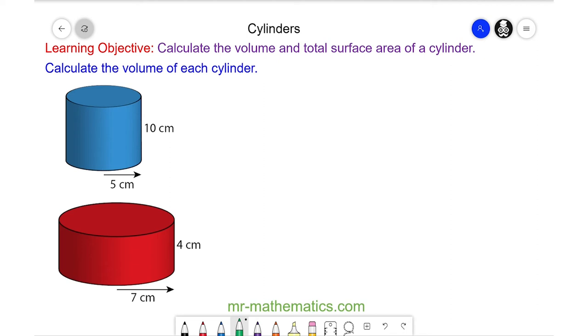Welcome to our lesson on finding the volume and the total surface area of a cylinder. We're going to begin by working out the volume of a blue cylinder, and we're doing this by working out the area of the base.